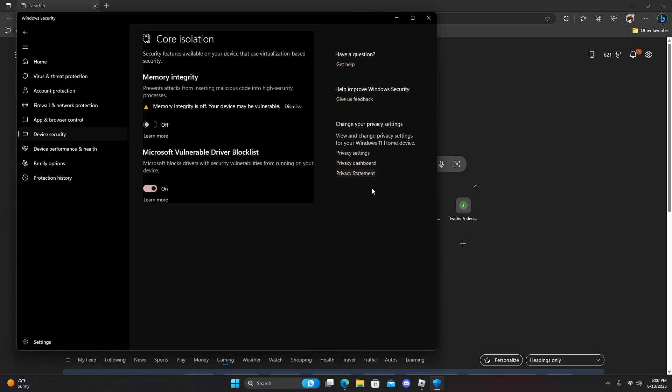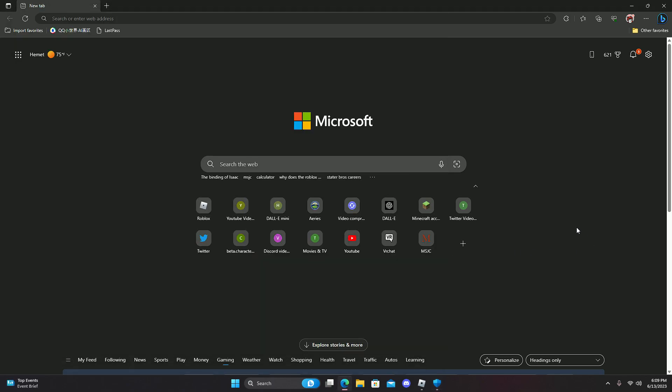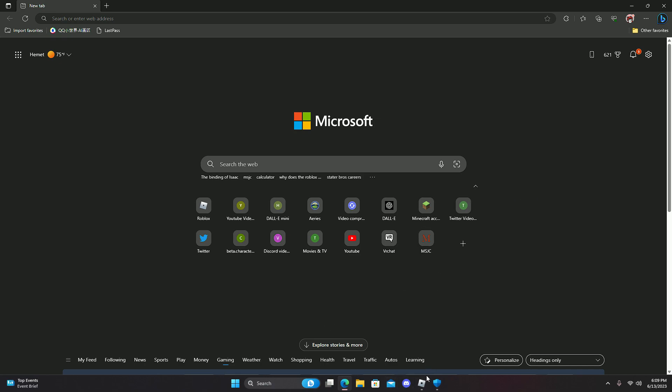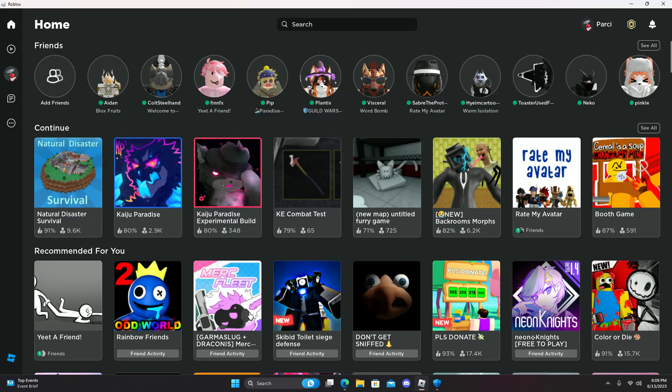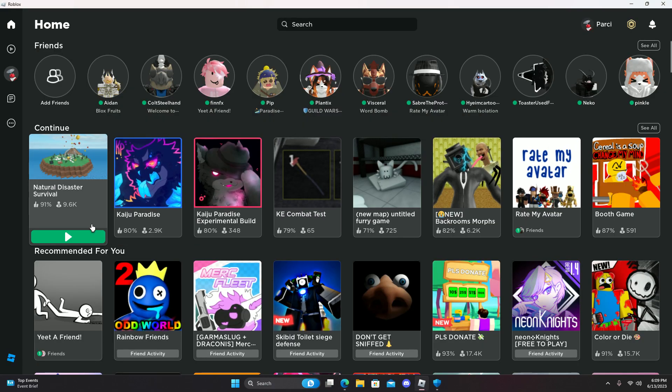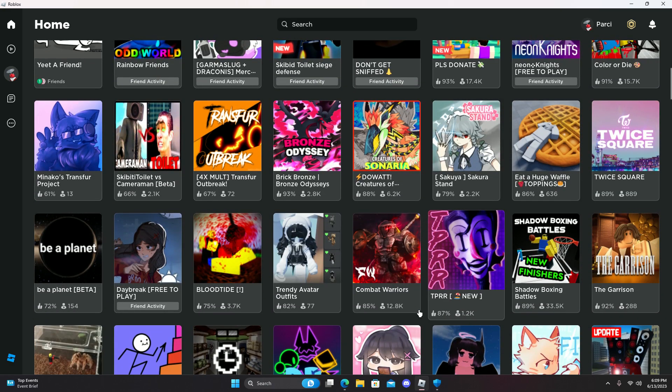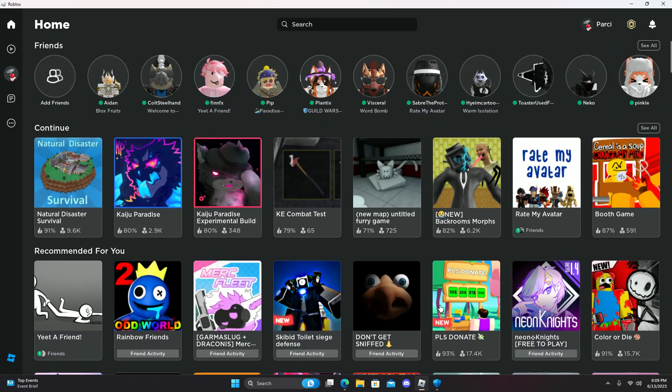Once you go here, you want to turn off memory integrity. It will then prompt you to restart your computer, which you will have to do anyway, otherwise the client will not work. Once you do that, log in and then open the Roblox client. As you can see, it's working for me right now.